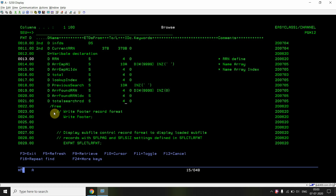The subfile process is: load the subfile, display it, then capture user intervention — whether the user pressed Enter, F3, or entered a search name. Actions are captured via indicator settings, and the program processes keyboard keys accordingly.